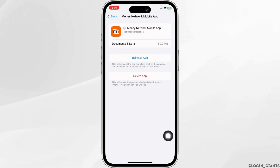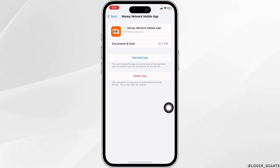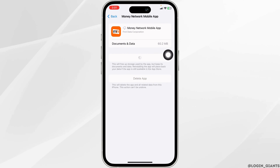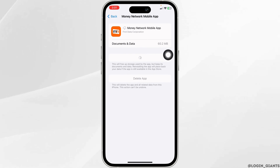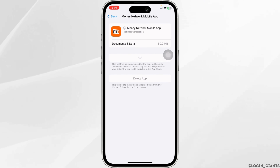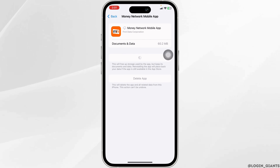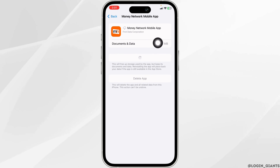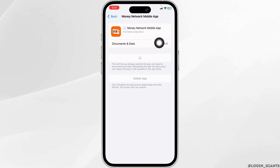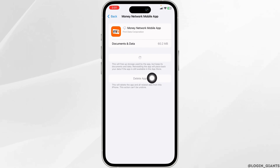Then click on Offload App. Offload App clears the cache for the app. Click on Reinstall App. Once you reinstall the app, you can check whether your problem has been solved or not. If the solution doesn't work for you, what you have to do is completely delete this app from your device and reinstall it. Click on the option of Delete App.